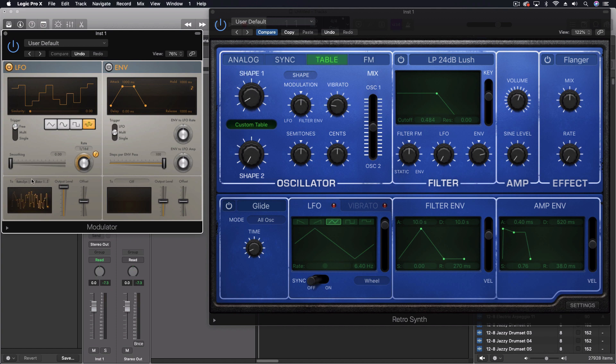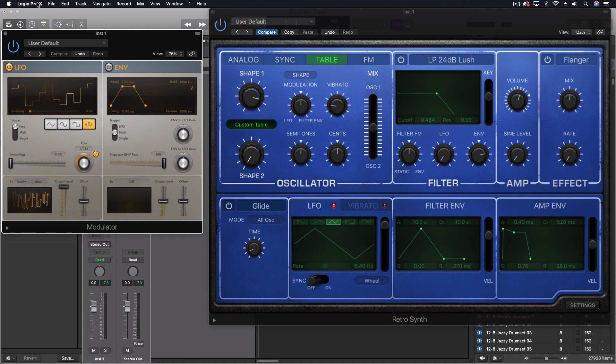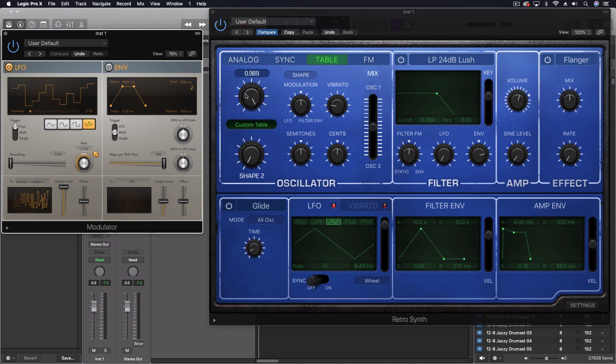Just as a reminder, I went in here to learn plugin parameter with this on the same channel strip. And once I said learn, I just touched this knob and it started moving in sync with my timing settings here.